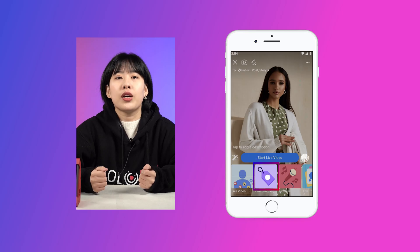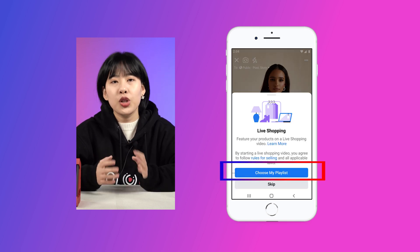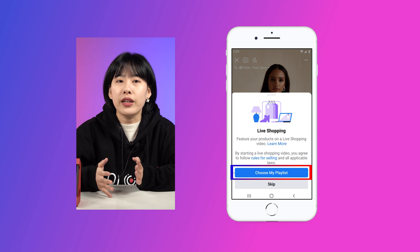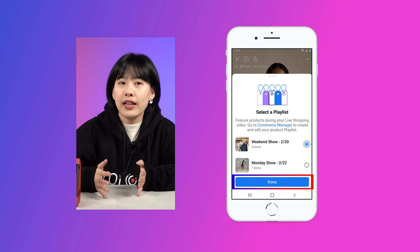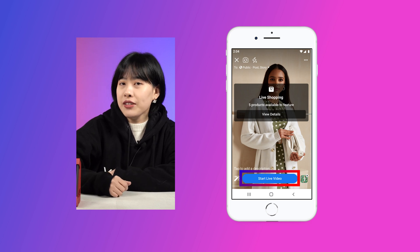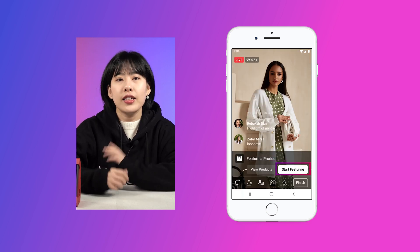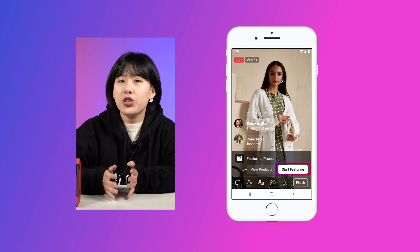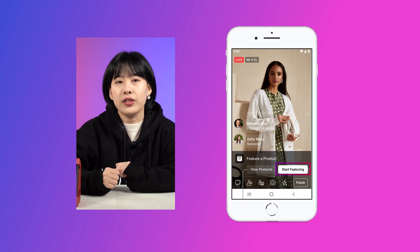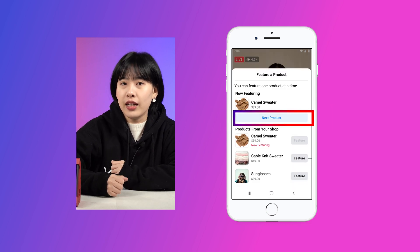For those using your phone, you can also follow a similar mobile setup. Go to the creator section on the Facebook page, tap live shopping, and choose a playlist or create a new one. After you add the product playlist and links, tap start live video. When you are live streaming, remember to make your products visible to viewers — tap start featuring to make sure all shoppers can see your products. To move from one product to another, you can tap next product.